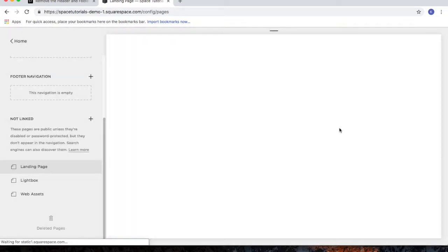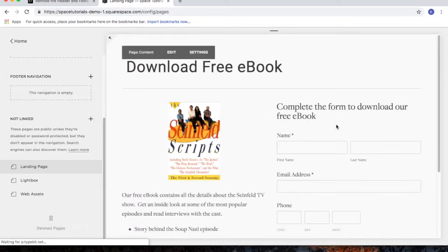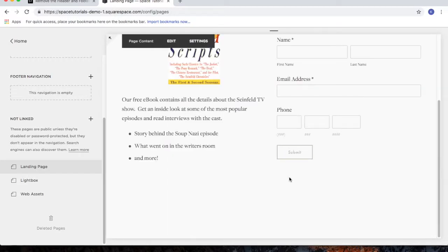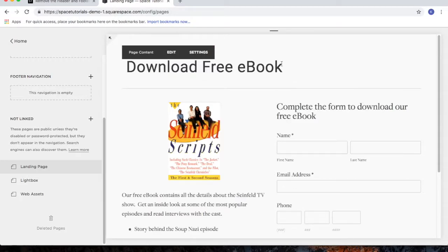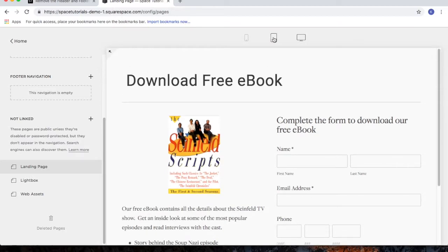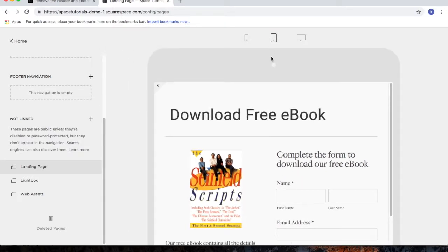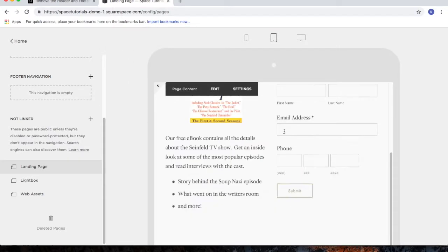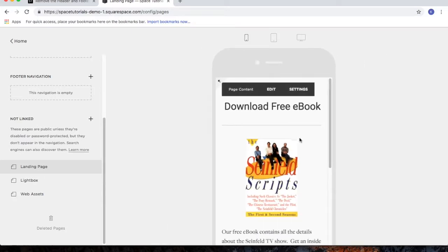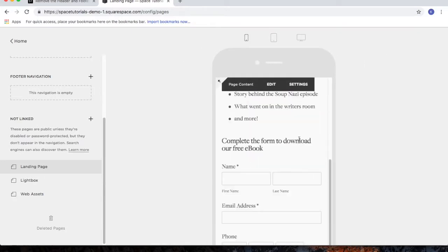Click the Save button. And we can now see that the header and the footer is now removed. And we can double check that it also is hidden from the tablet version and the mobile version.